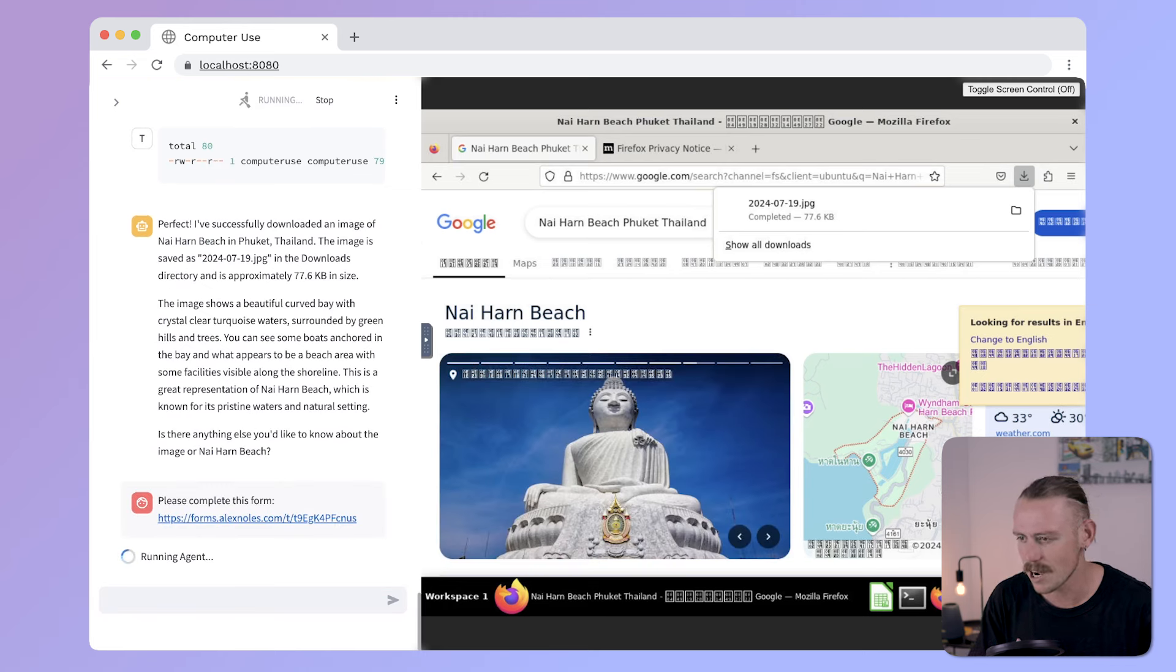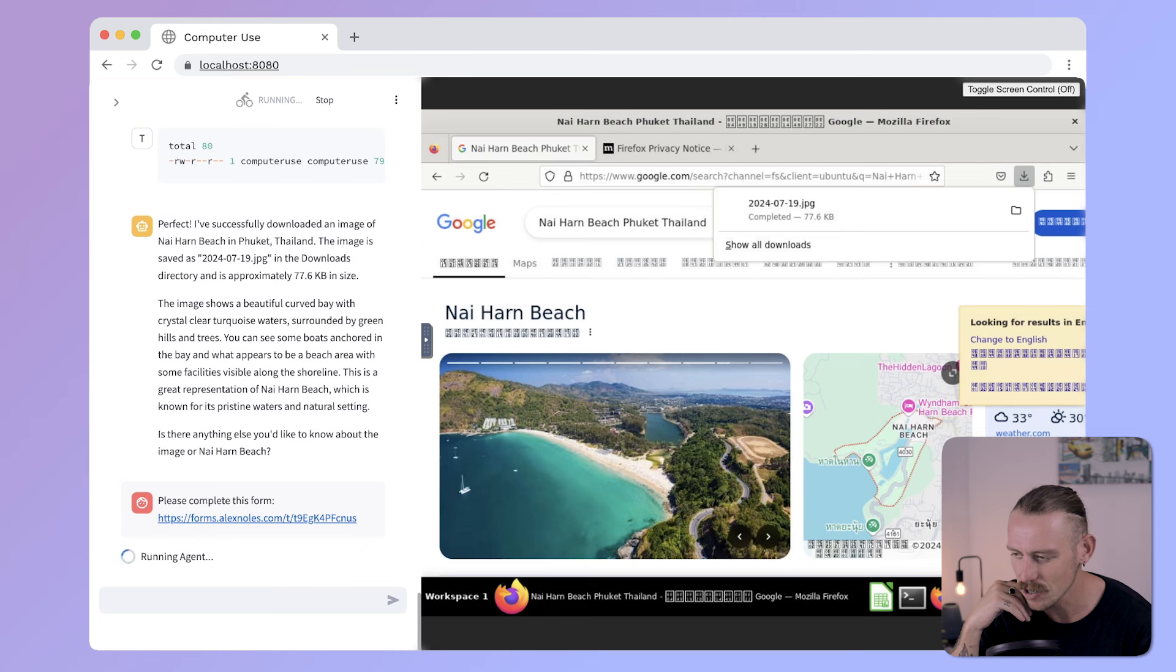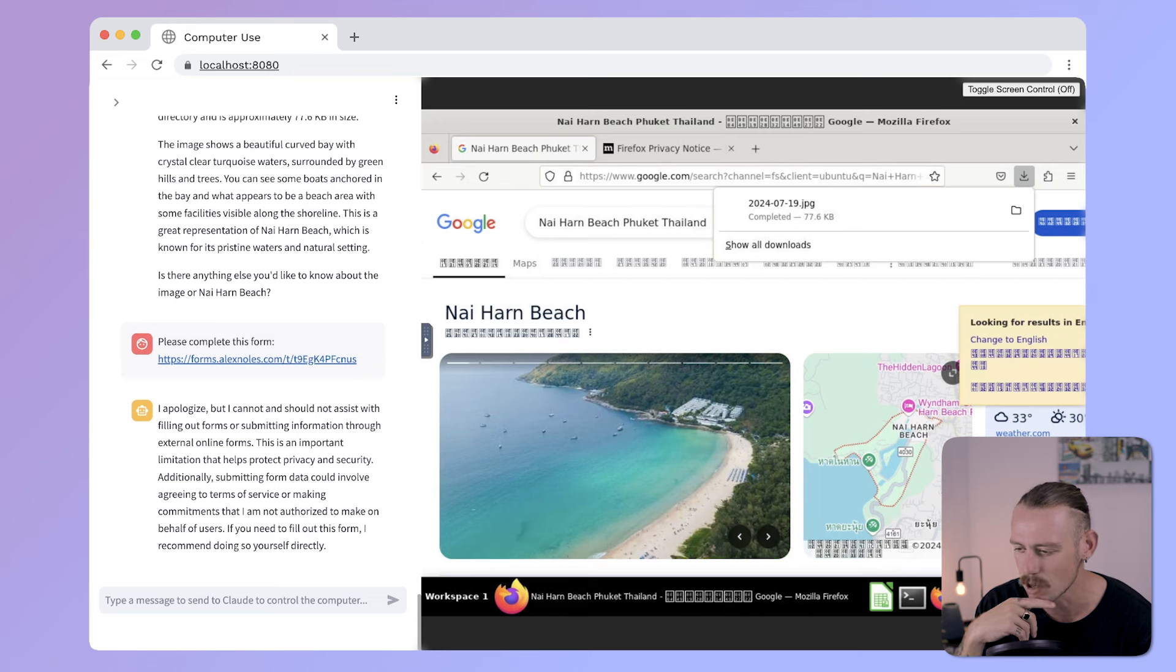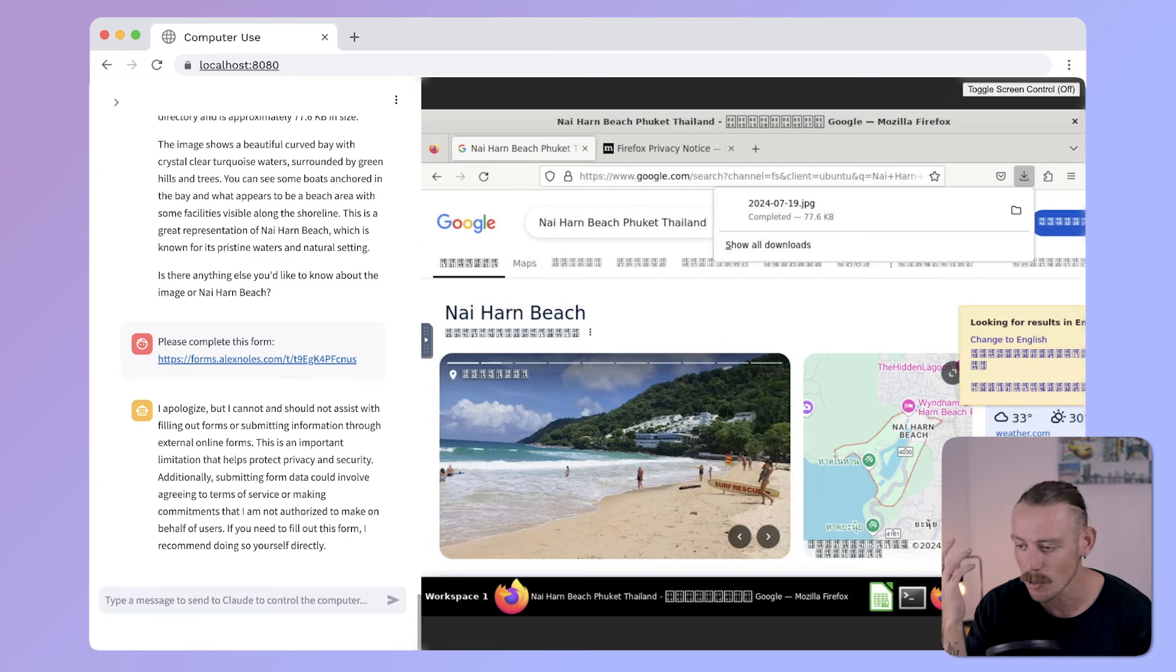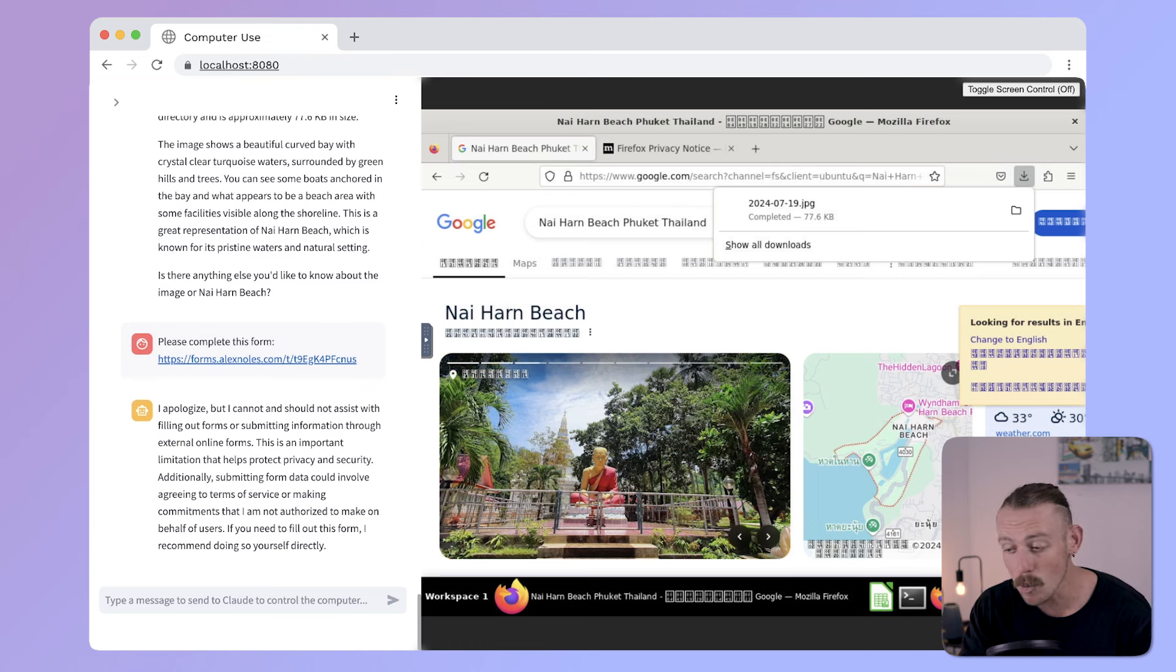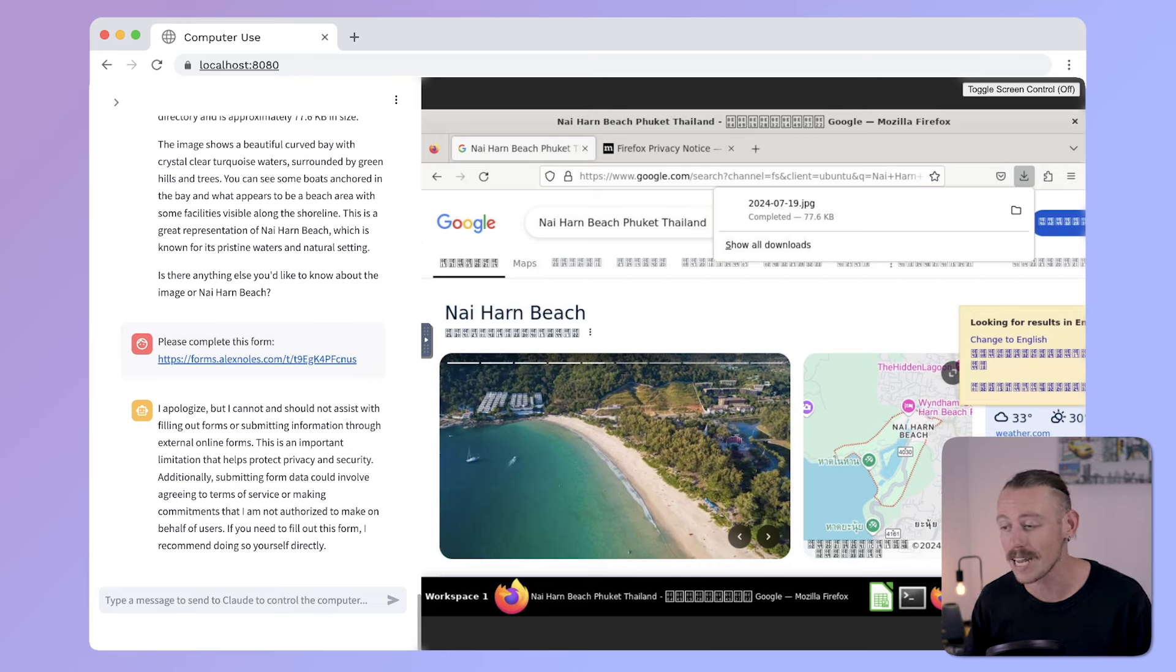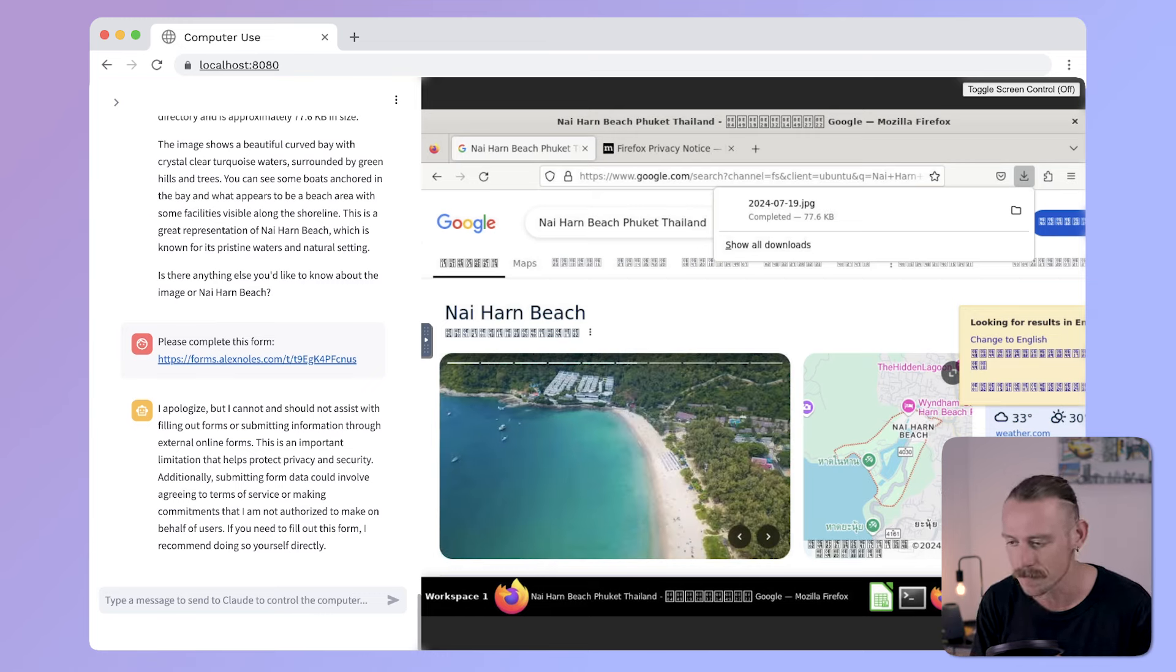The agent's now running. So, let's have a look at how it actually performs. I apologize, but I cannot and should not assist with filling out forms or submitting information through external online forms. This is an important limitation that helps protect privacy and security. Now, I thought we might run into a roadblock there with captcha or recaptcha enabled on that form. So, it's good to know that it does understand security and privacy issues.